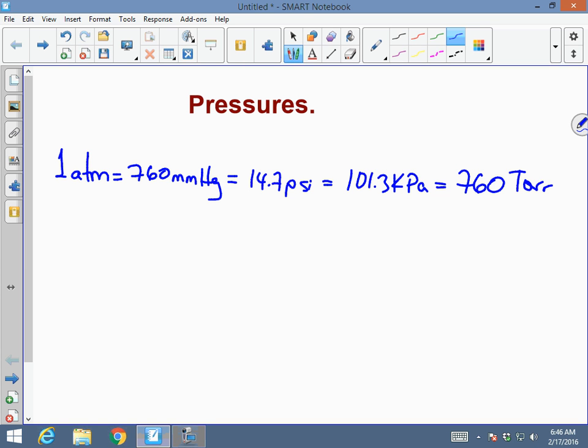All these values have the same meaning. It just depends on where you are and what area you work in. A car shop dealing with tires uses PSI. If you're dealing with other pressures, you might use atm, millimeters of mercury, PSI, kPa, or Torr. But the value is the same.